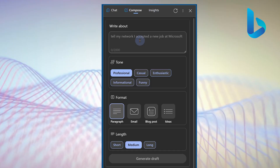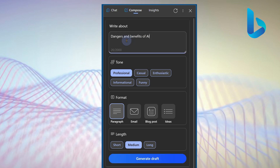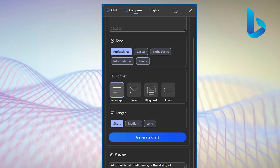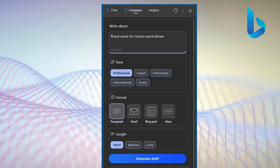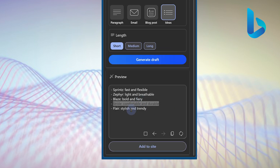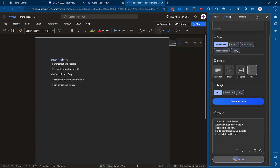Another area where Bing Chat really shines is Compose, which handles creative expression and writing. I want to write about the dangers and benefits of AI — short and professional — and it gives quite a useful summary you can copy-paste wherever you want. You can also ask for a brand name for custom sports shoes, and it generates amazing names along with taglines. You can then use 'Add to site' and it will insert the text wherever your cursor is on the main page.